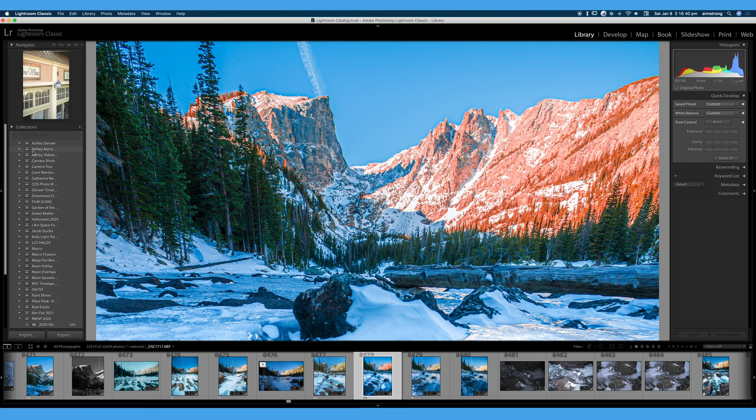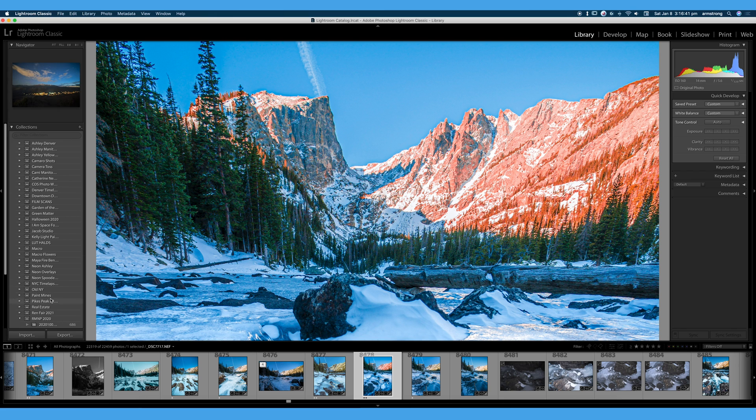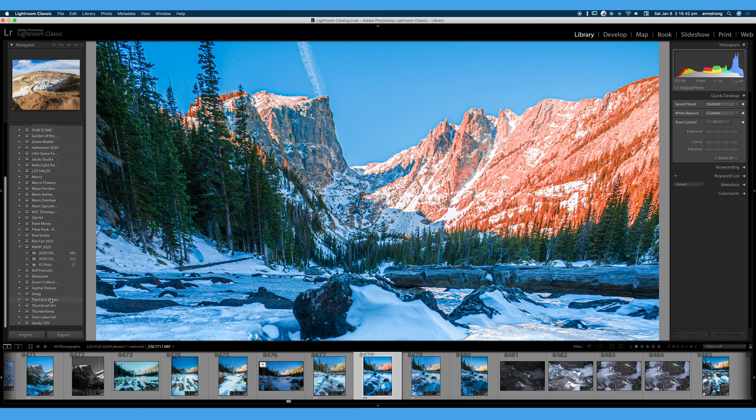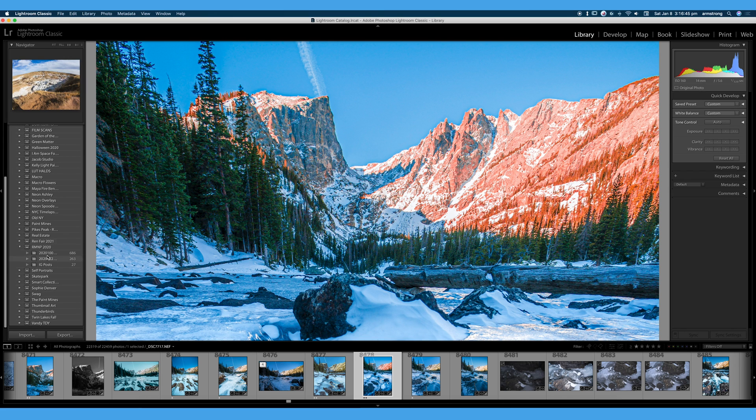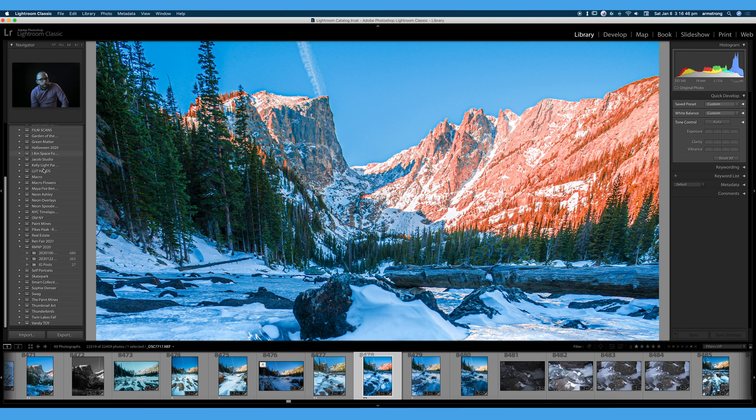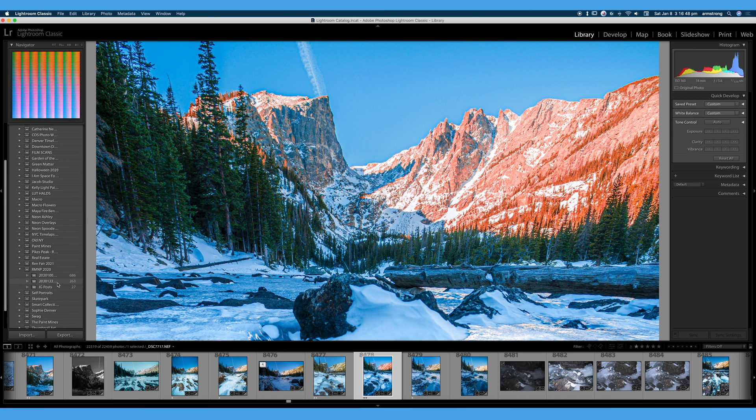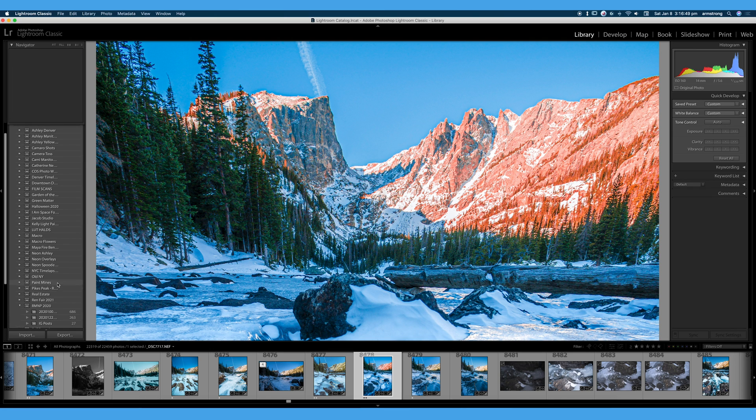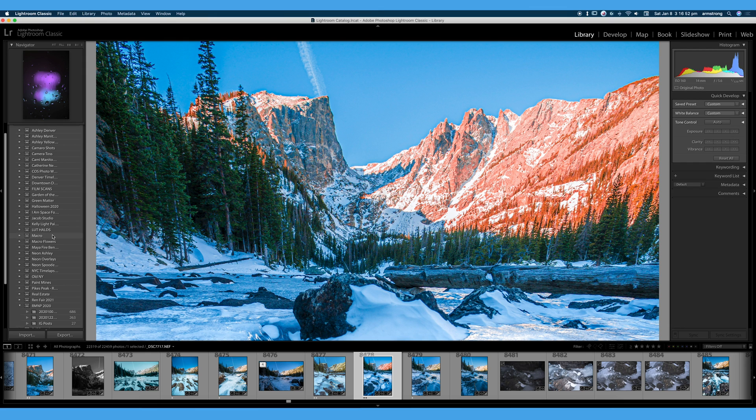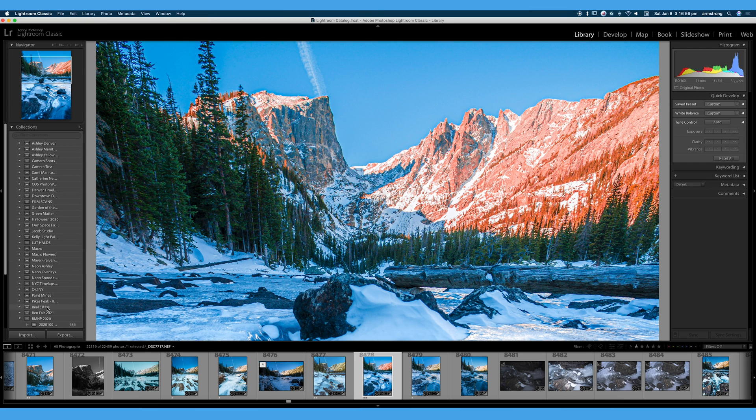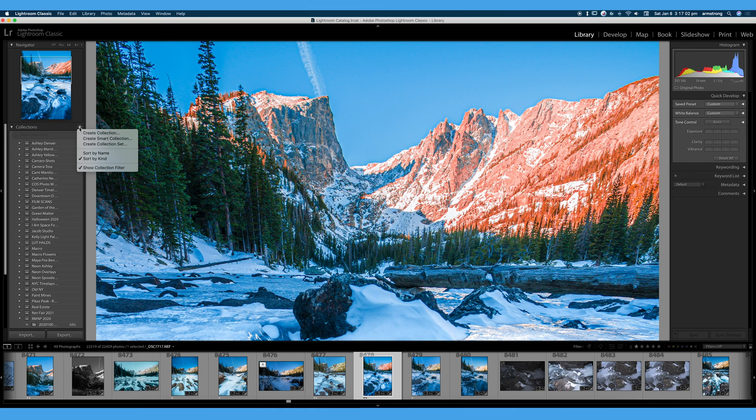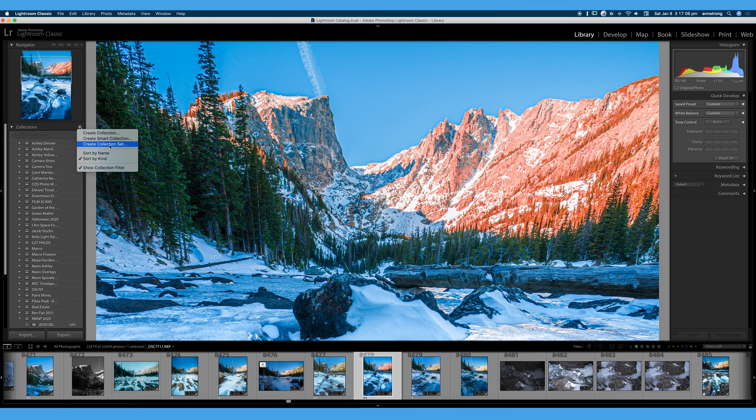But collections are critical to organization. You can see all of these collection sets that I have here that hold my collections, and for each photo shoot, I do a different collection or a different collection set. We're going to talk about the difference between those right now. So if I wanted to create a new collection, I would go ahead up to this arrow here, and I have the option of creating a collection, creating a smart collection, and creating a collection set. All different ways of organizing your images, and we're going to break down what the difference of those is right now.